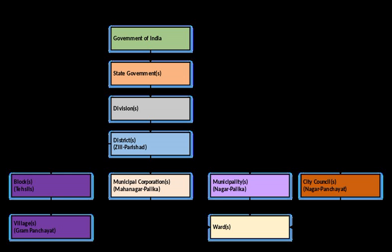Municipal Corporation, Municipality Municipal Council, Municipal Board, Municipal Committee, Town Area Committee, and Notified Area Committee.